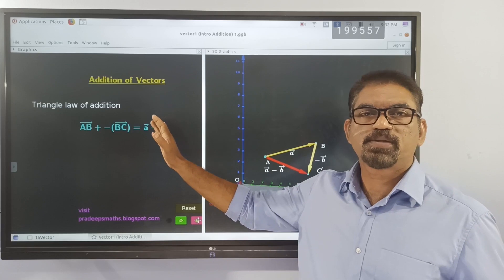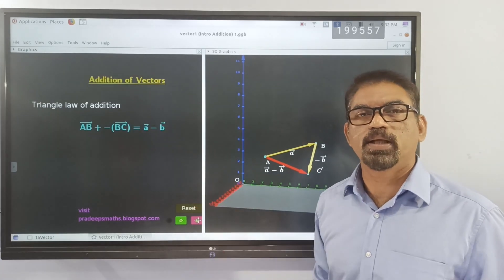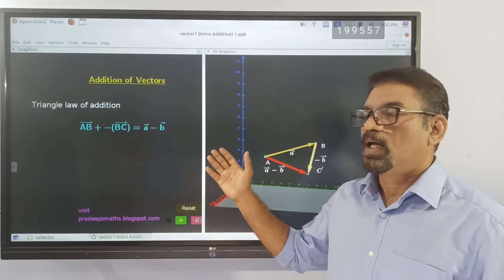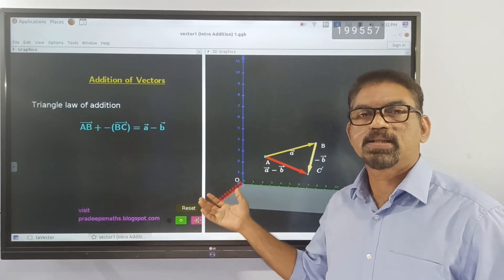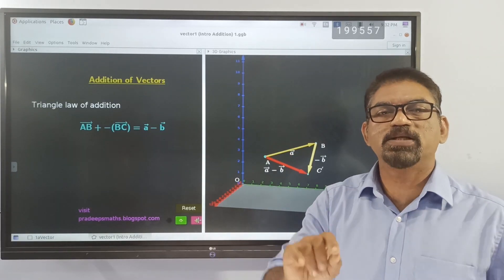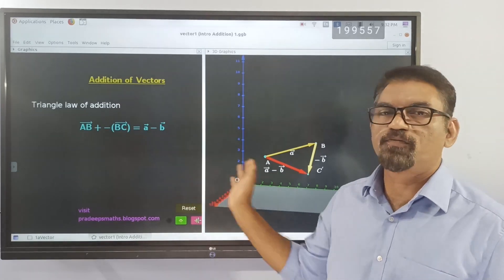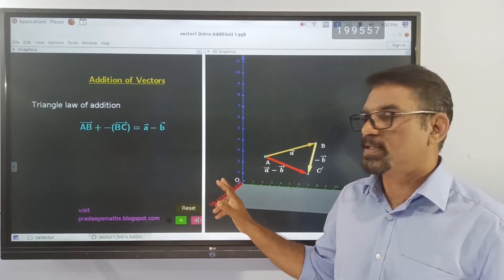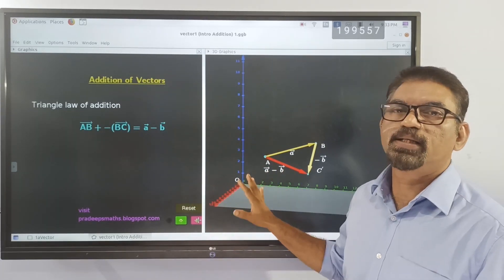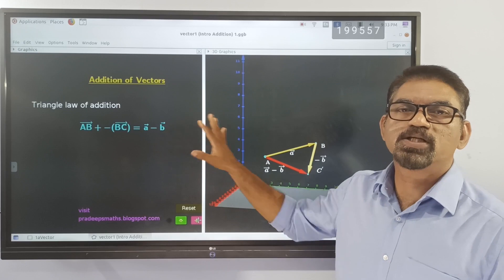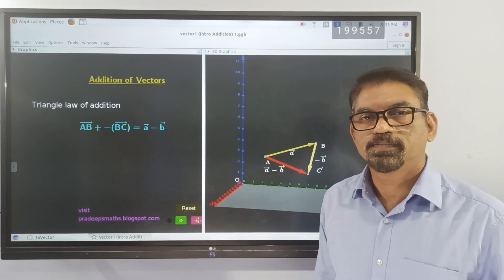With this concept of the triangle law of addition, let's stop here today. Dear children, I will make these applets available to you on my blog, pradismass.blogspot.com, where you can interact with this software as I have done here. That will give you a very concrete idea about all these basic concepts. Thank you.